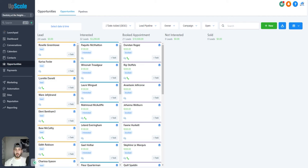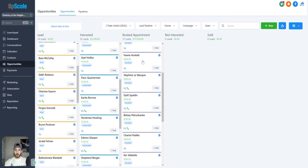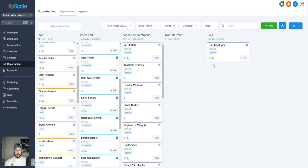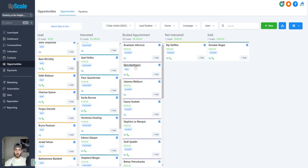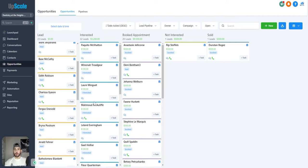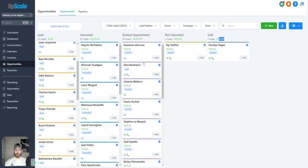Now we have the opportunities tab. You can basically break down your pipeline into different sections — here we have Lead, Interested, Booked Appointment, Not Interested, and Sold. You have all of your contacts in their different sections and you can move them around. If someone books an appointment and you sell them, you put them into Sold. If they're not interested, you put them into Not Interested. You can track who you need to follow up with, and if people are in Interested, you can go in and text them or create an automation to text them. It will also show you how much money you're making — so if there's $500 in the sold section, you just made $500. You can create multiple different pipelines if you have different tasks to organize prospects into.